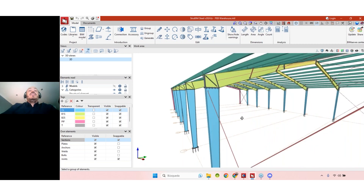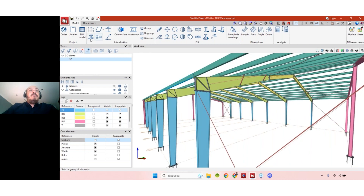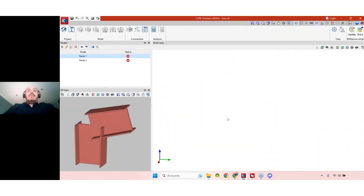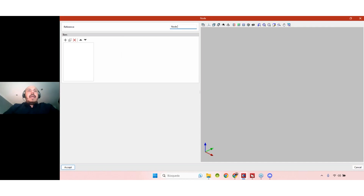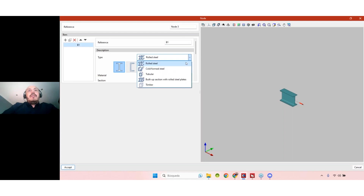So the first way to add a built-up section is by modeling, the second is by importing. When we talk about CypConnect, we can also import structures, but we can also create isolated nodes. When I create a node I want to analyze, I add a name to that node and then add bars to it. Now these bars — for example, a bar called B1 — I can also select built-up sections with rolled steel plates.